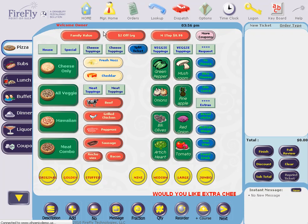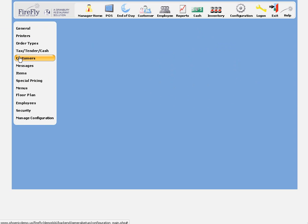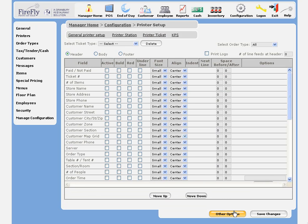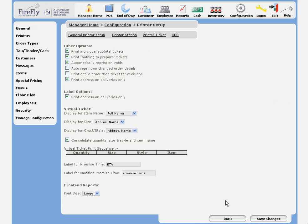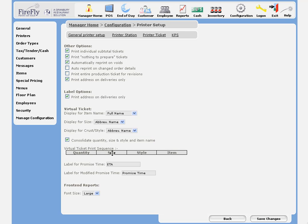To do this, we go to Configuration, Printers, Printer Ticket, and Other Options. This is where we set the virtual ticket display. Check this box to consolidate quantity, size, style, and name all on a single line. You can even control the order by moving these items here.